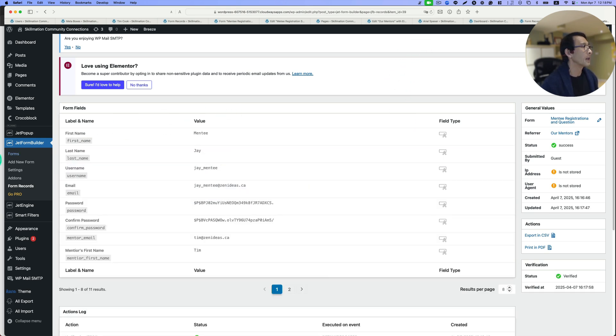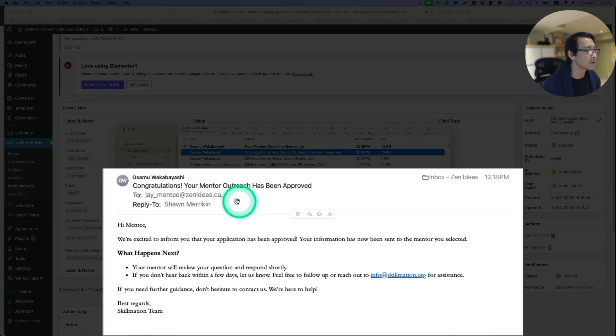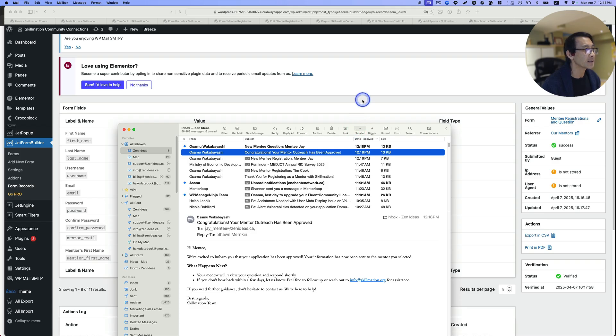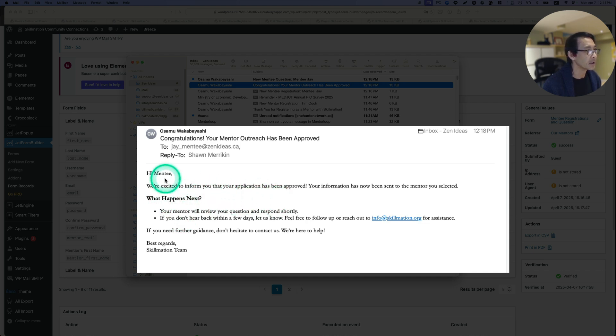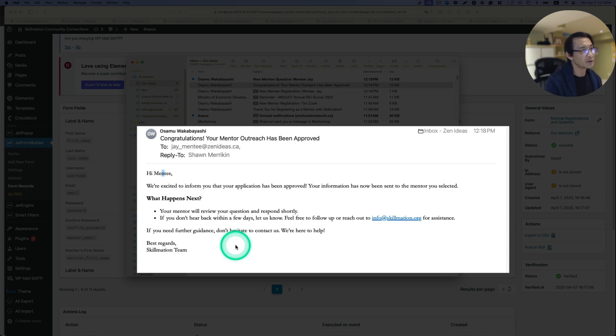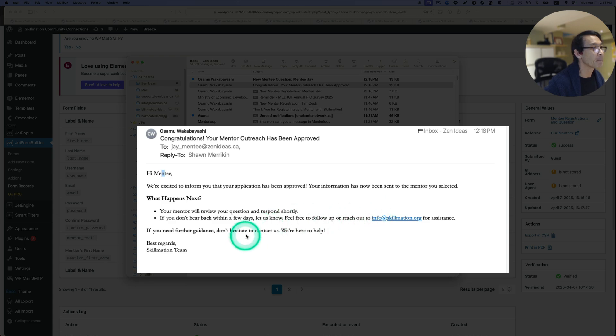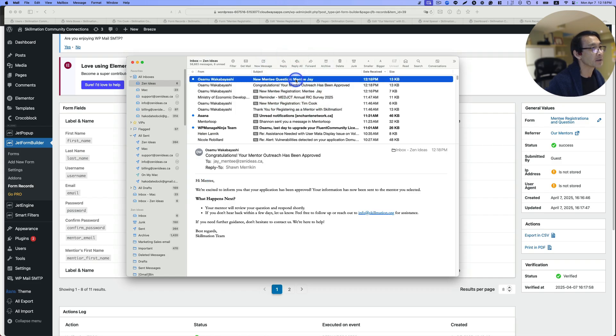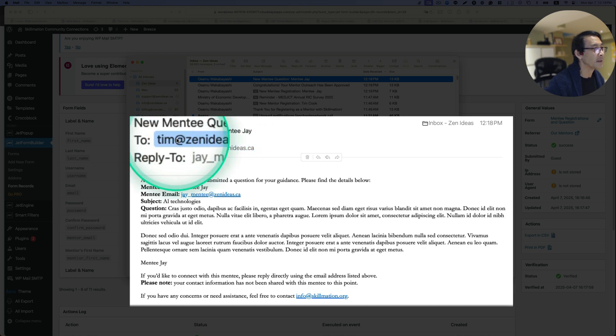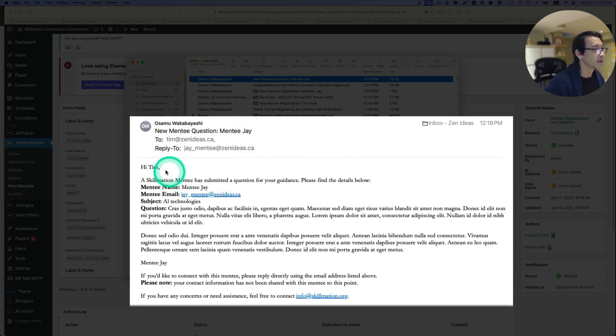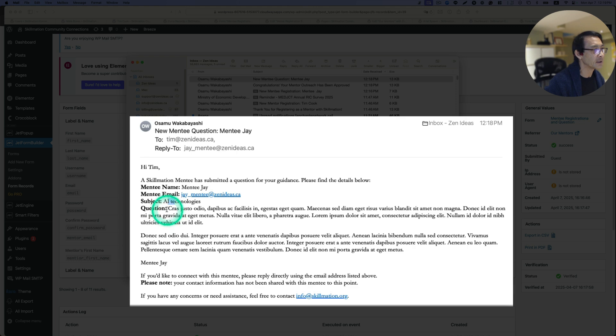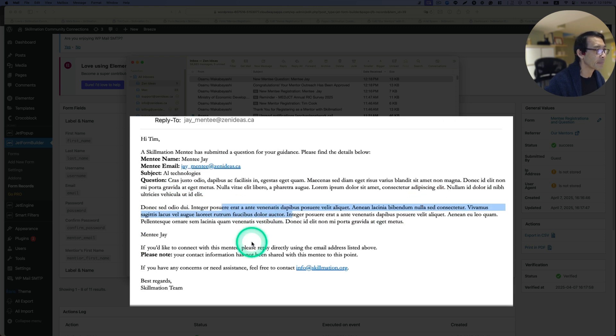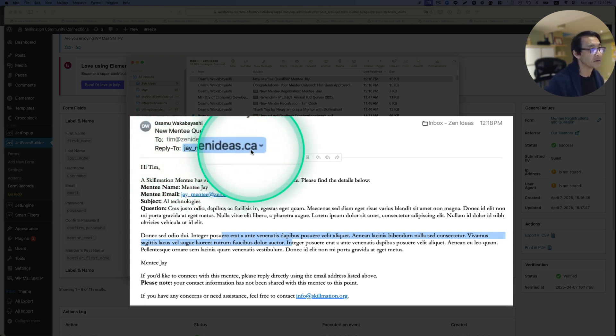Once admin hits verify, I get two emails automatically sent out. This is to J Mentee, which is the mentee. Hi mentee, we are excited to inform you that your application has been approved. Your information has been sent to the mentor you selected. What happens next? And this is to Tim. Hi Tim, a skill management mentee has submitted a question for your guidance. Please find the details below. Here's the mentee's name, email address, the subject, and the question. As you see, Tim Cook the mentor can reply to the mentee right here.